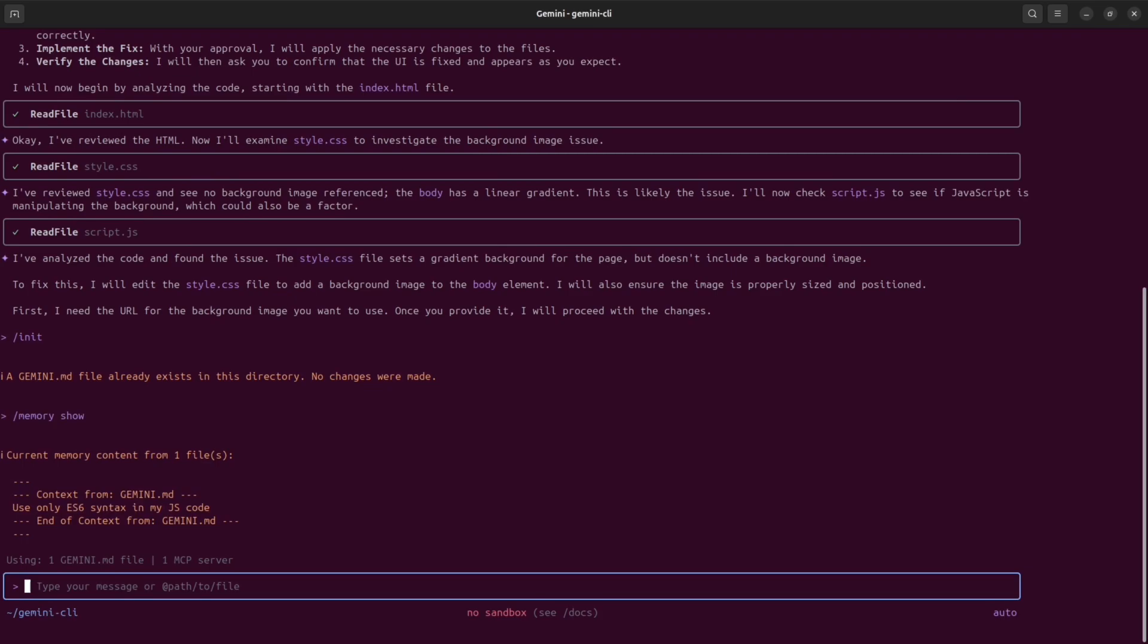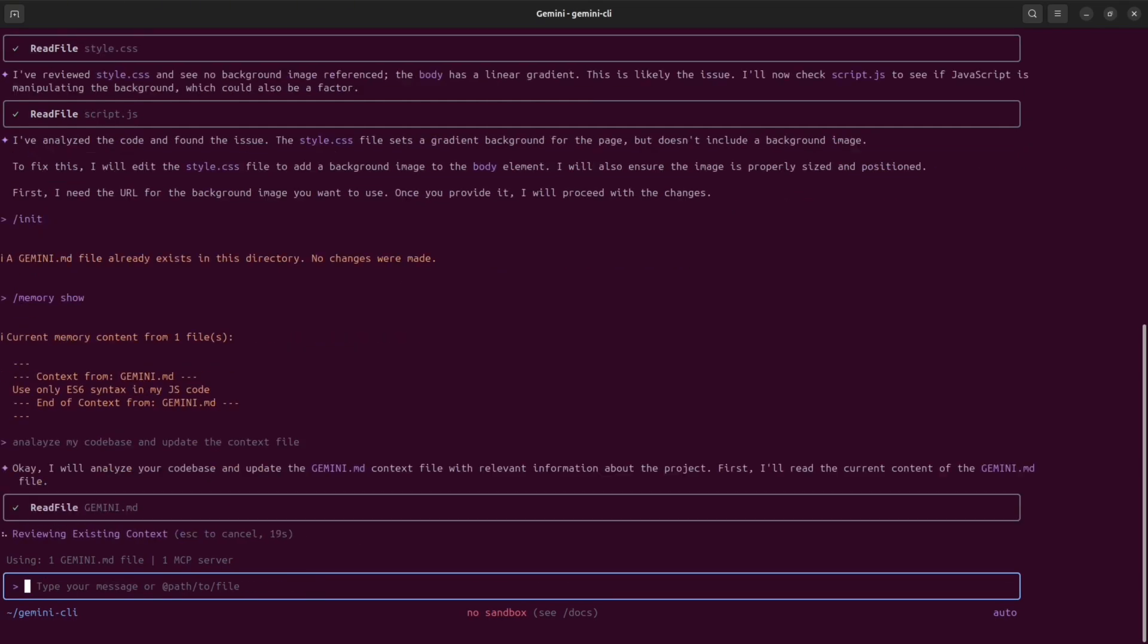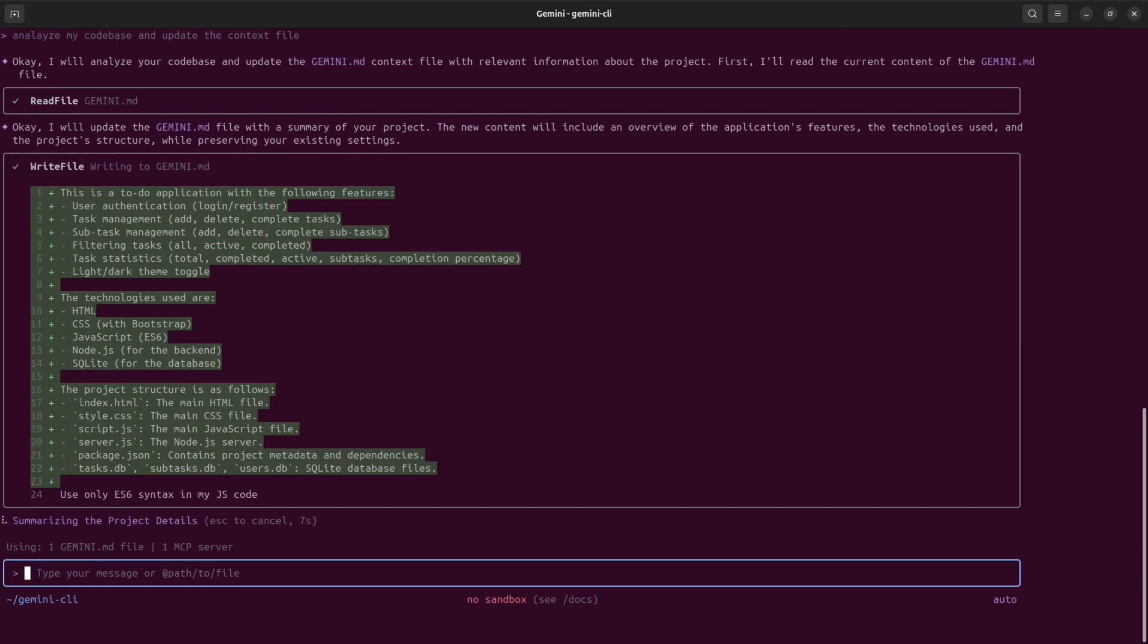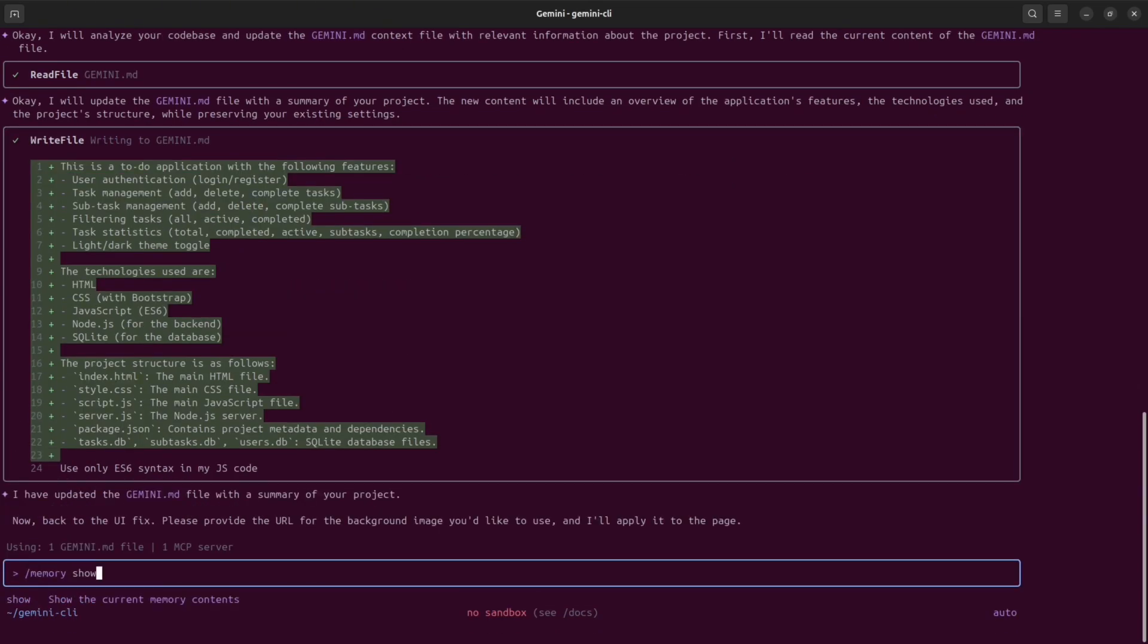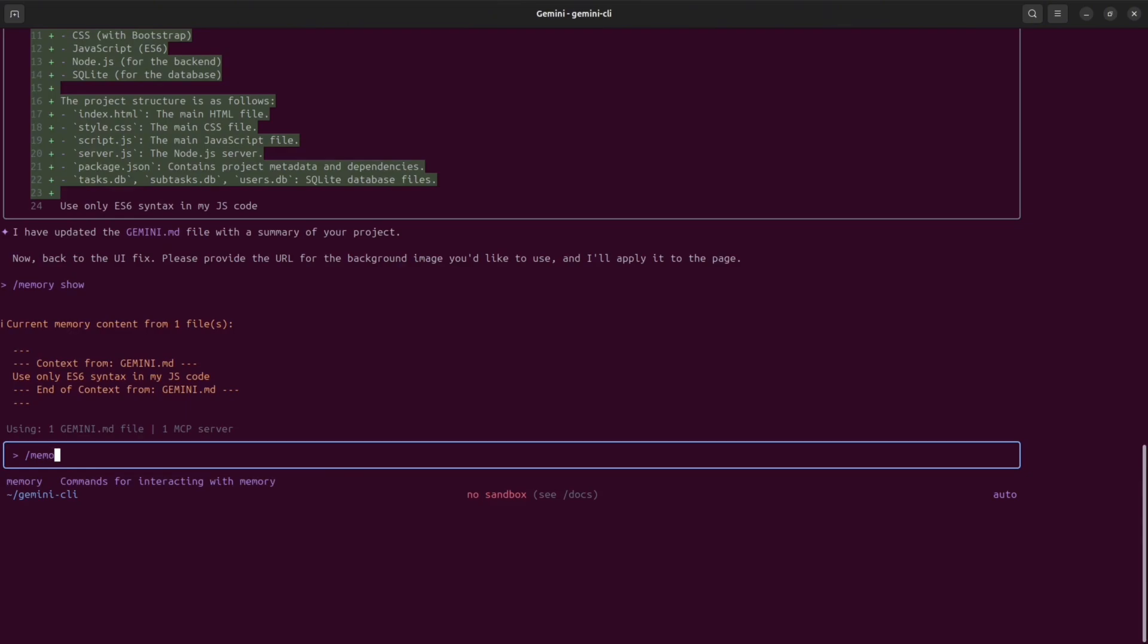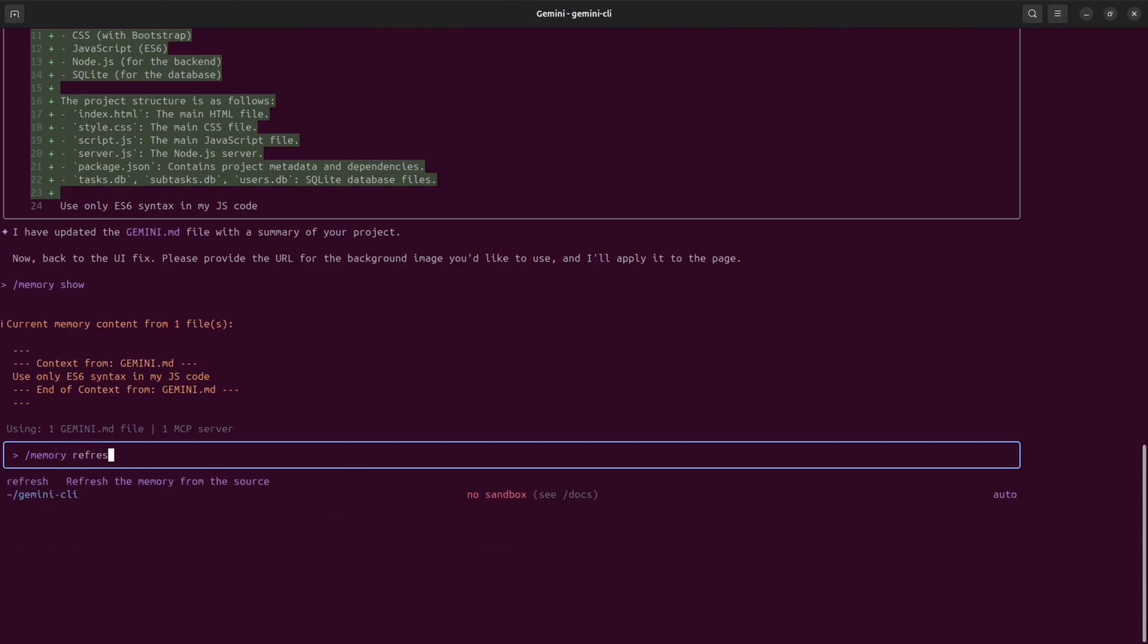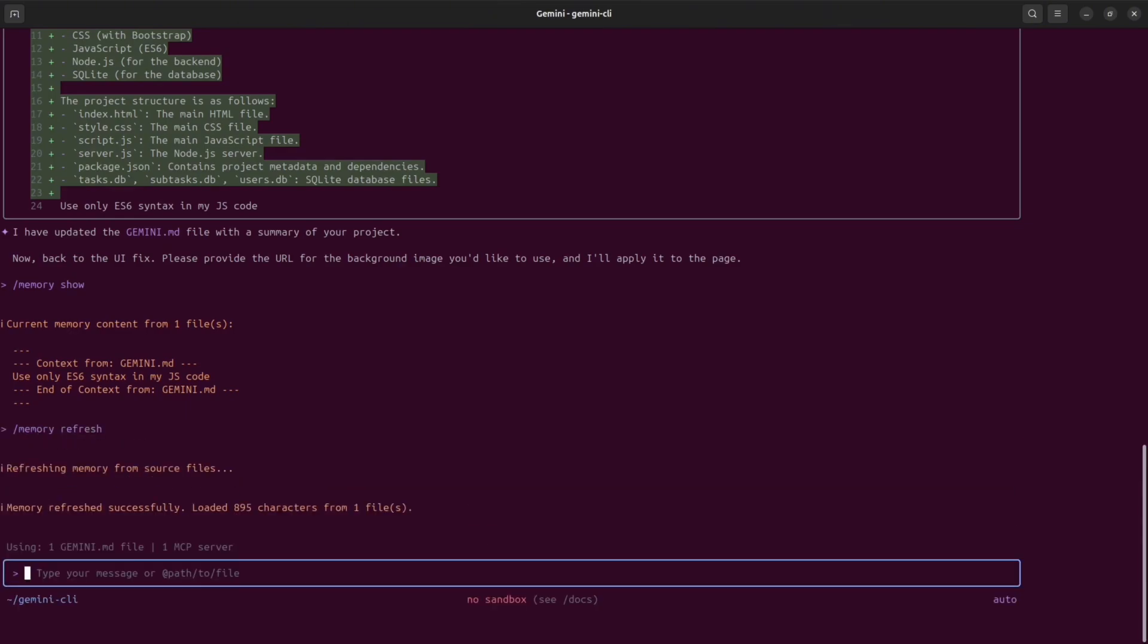You can always modify this file, but keep in mind after you change the file, you need to make sure that Gemini is aware of the new context. You can reload Gemini or you can use slash memory refresh command. And if everything is OK, you will see this success message. And once you type memory show command, you will see the new context.